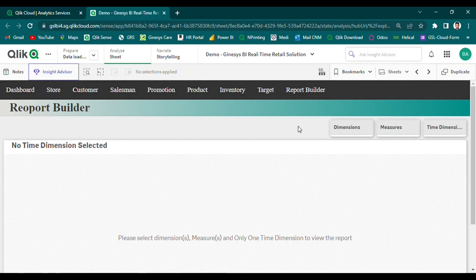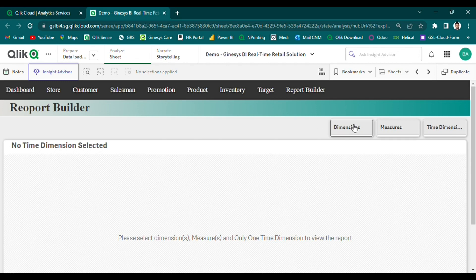The report builder module is designed to provide retailers with insights into all aspects of their business, including sales and inventory. With its user-friendly interface and powerful features, this module is an essential tool for any retailer looking to gain a competitive edge in today's market.